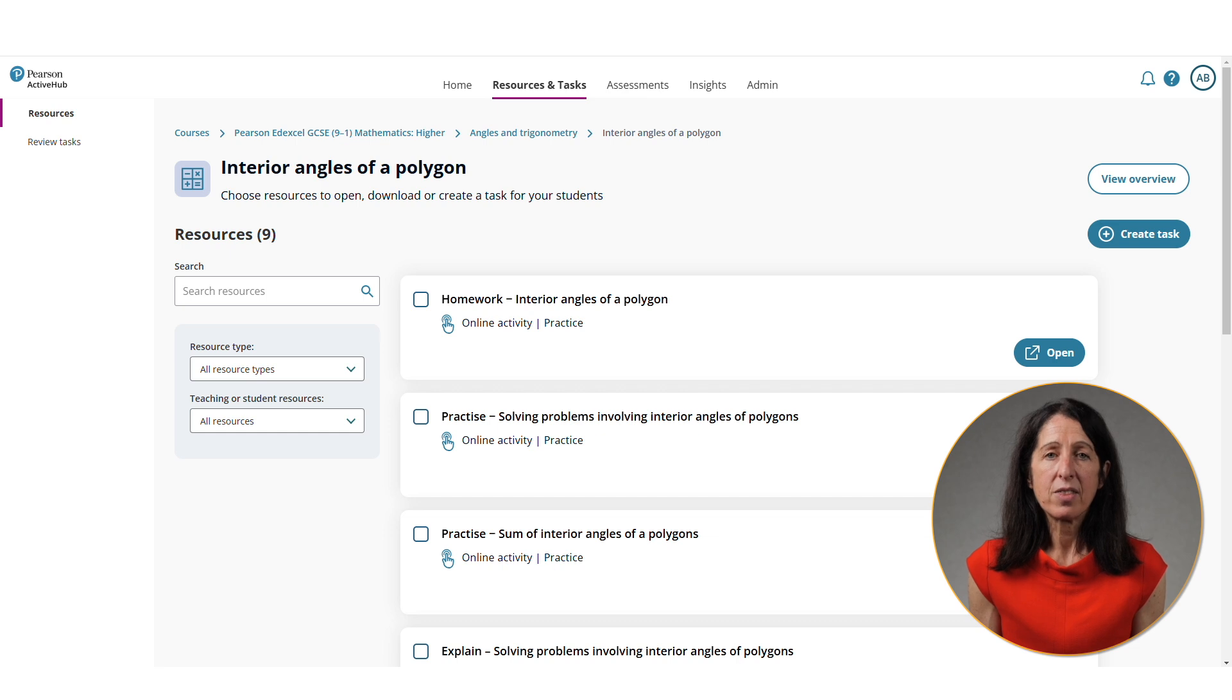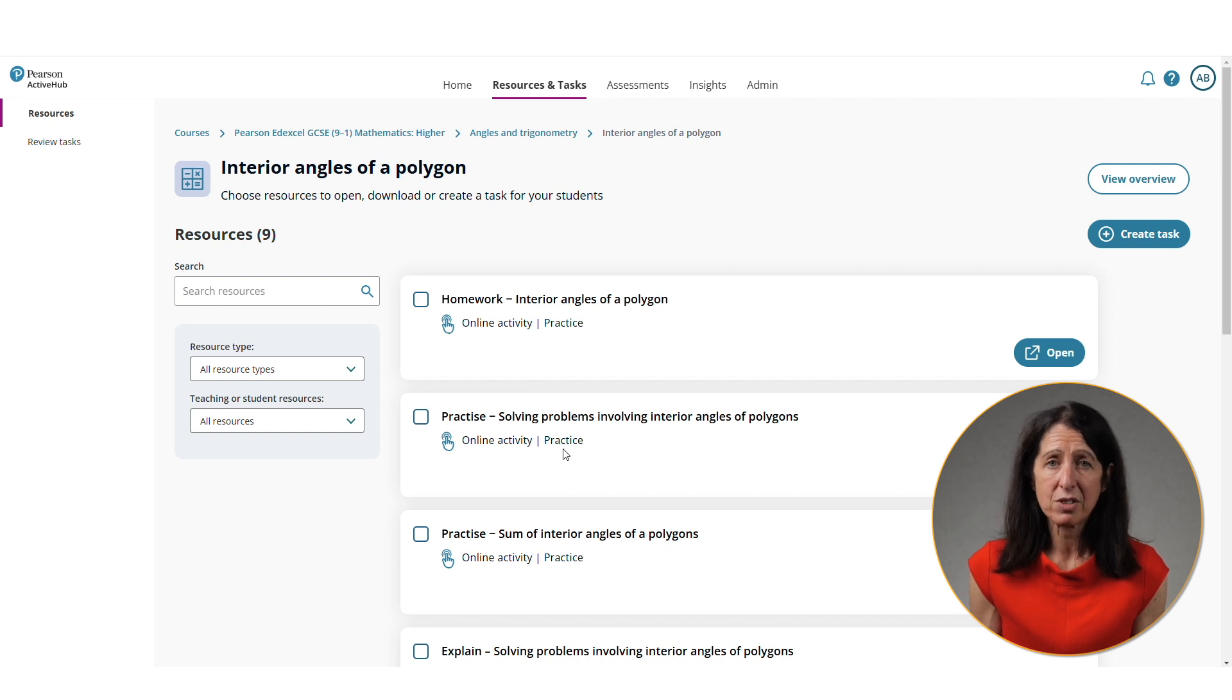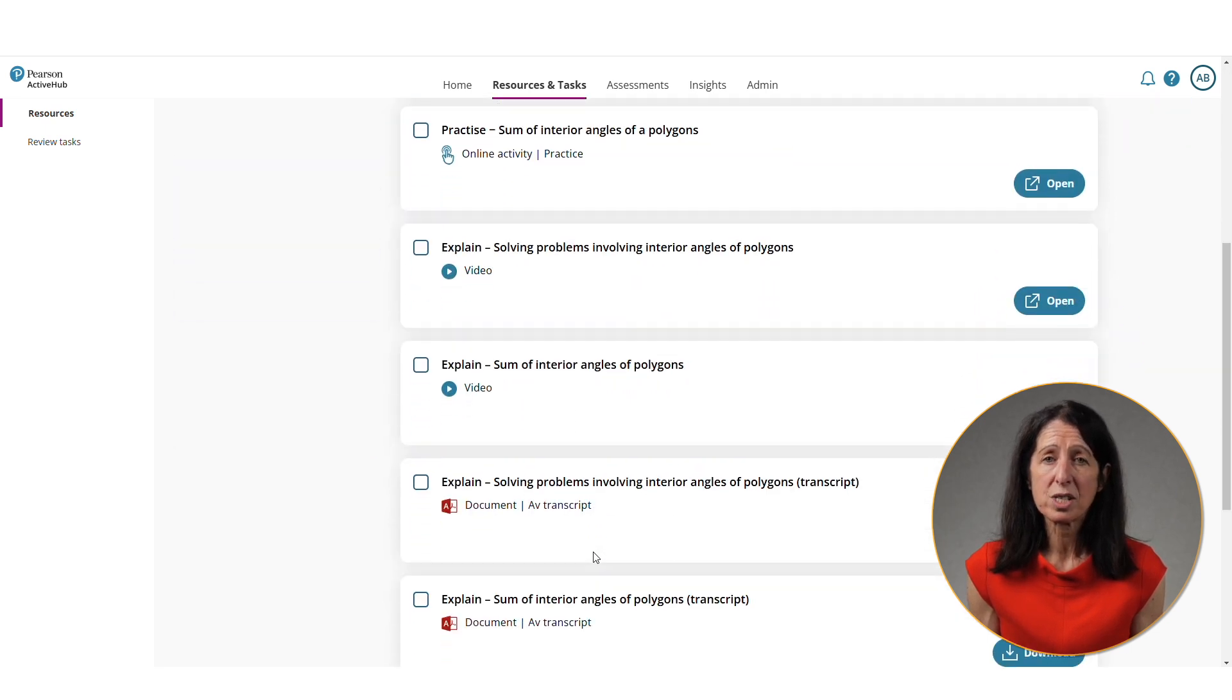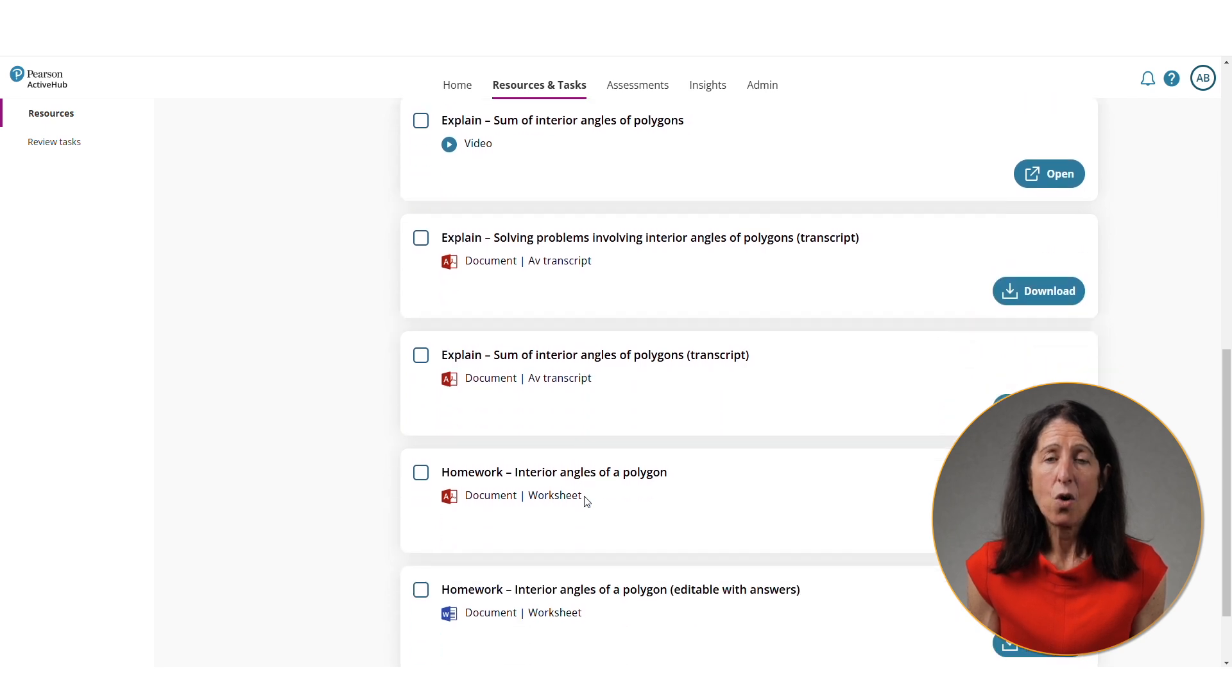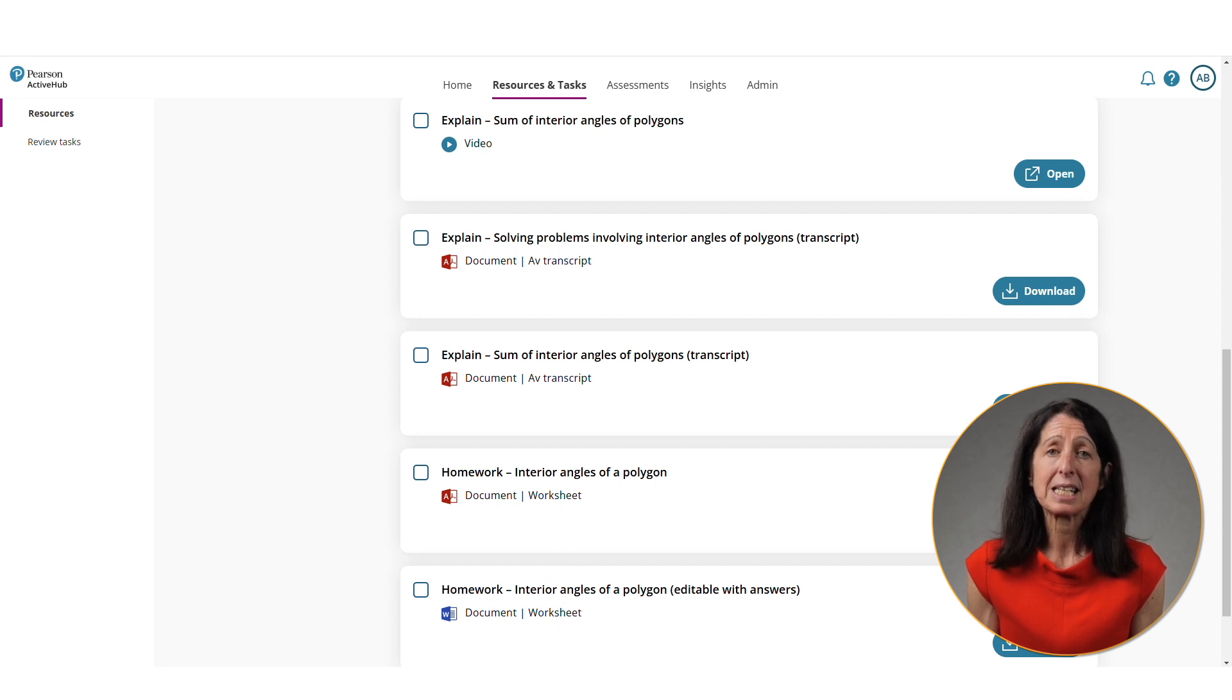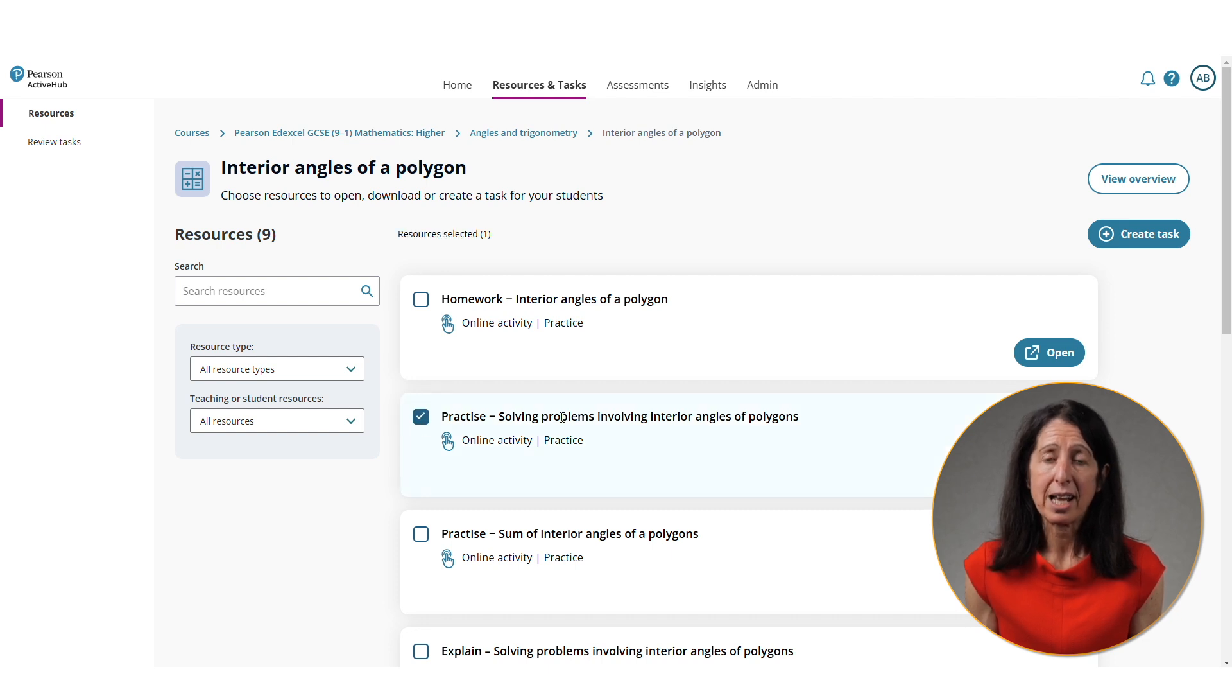For this module, I've got lots of different types of content. I have homework activities, practice activities, explain videos, as well as their corresponding transcripts and worksheets. All of these can be assigned to individual students or to classes to be completed either in lessons or as homework. For example, I could pick a practice quiz and assign that to the students.